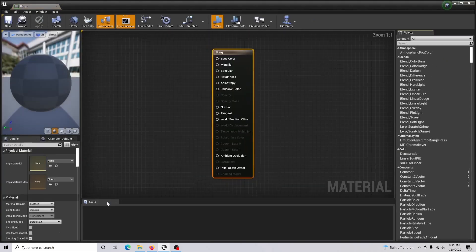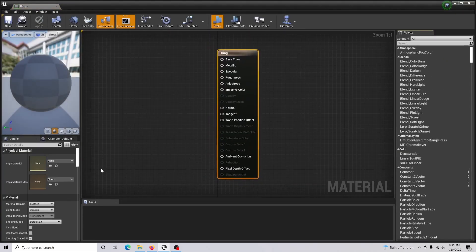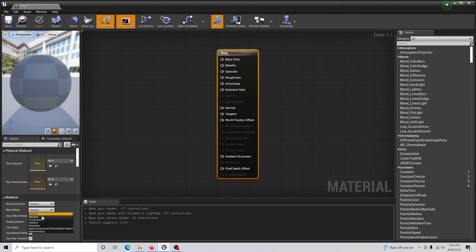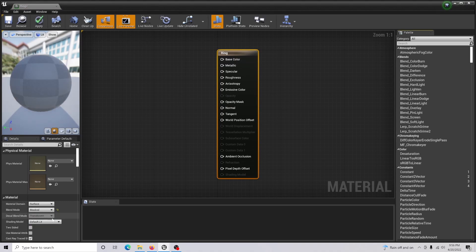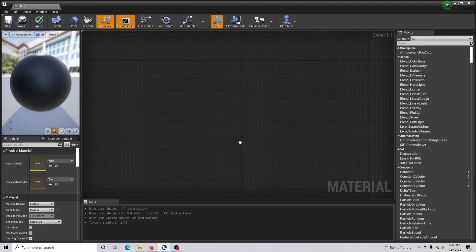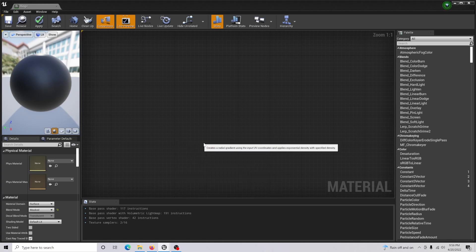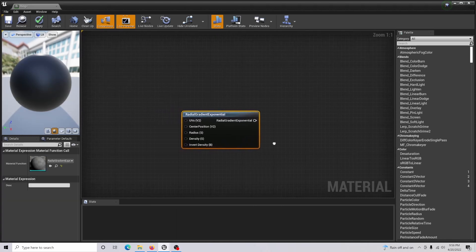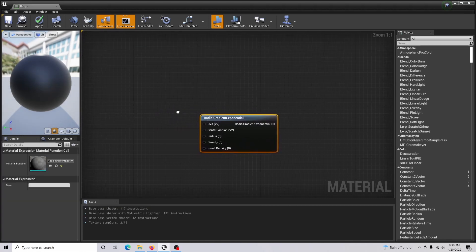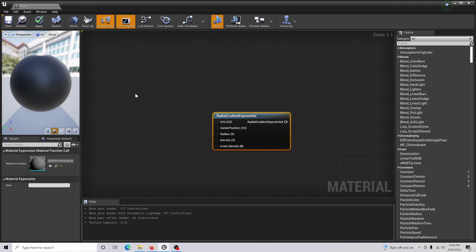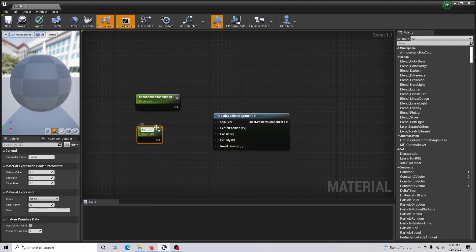Open up the material and in the Blend Mode you are going to set this to Masked. From here, you're going to want to create a Radial Gradient Exponential node.